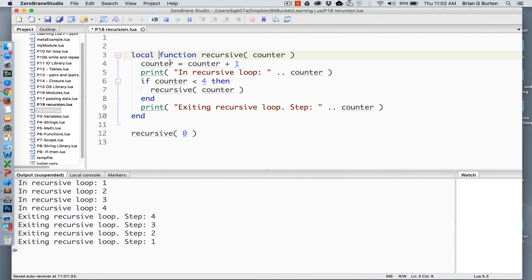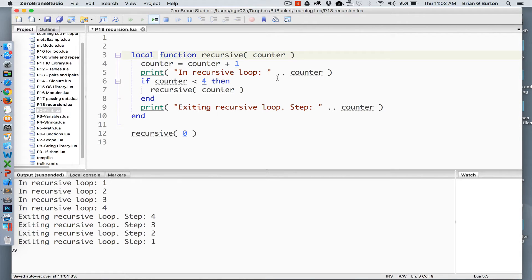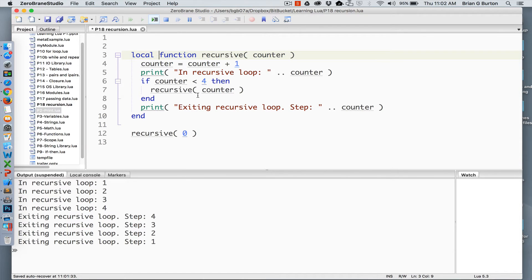The recursive function works in that it adds one to the counter in each loop, prints where we're at in that loop, and if the counter is less than four, it will call recursive once again passing it the new counter number.